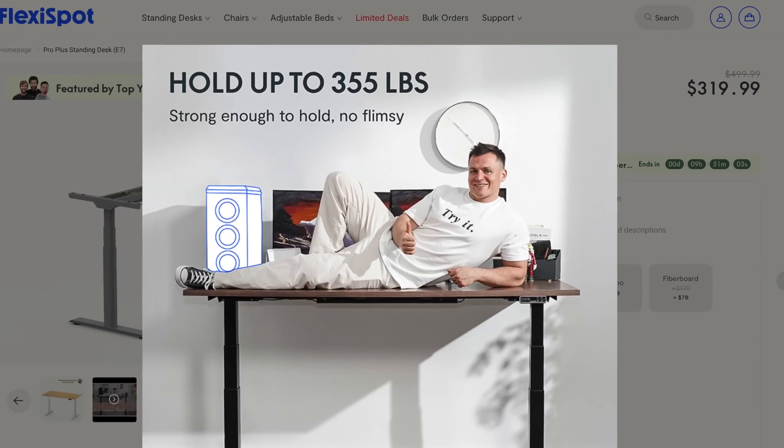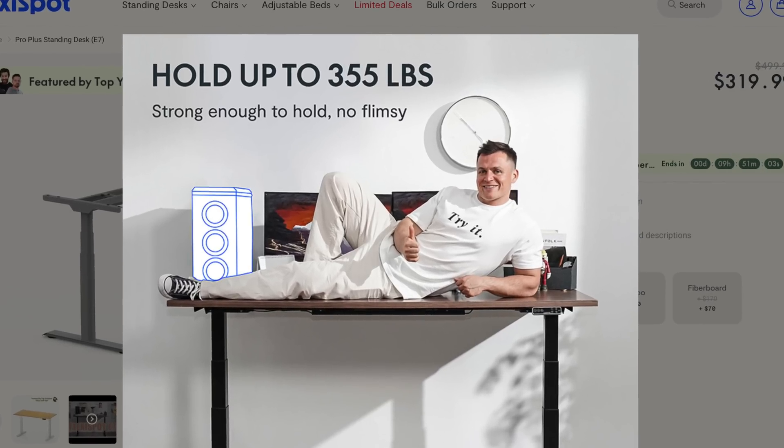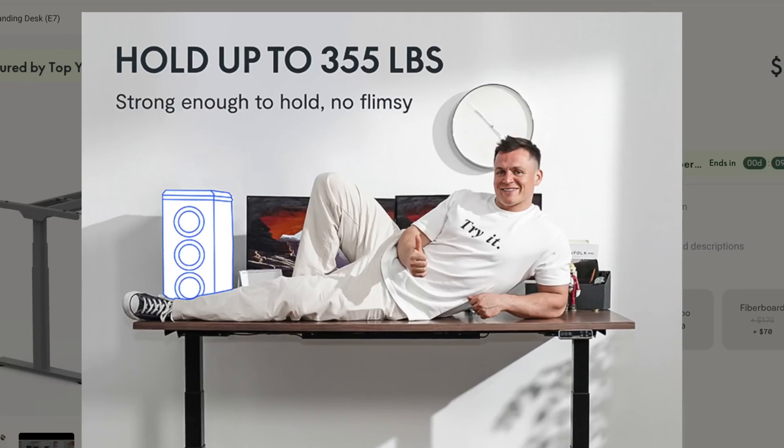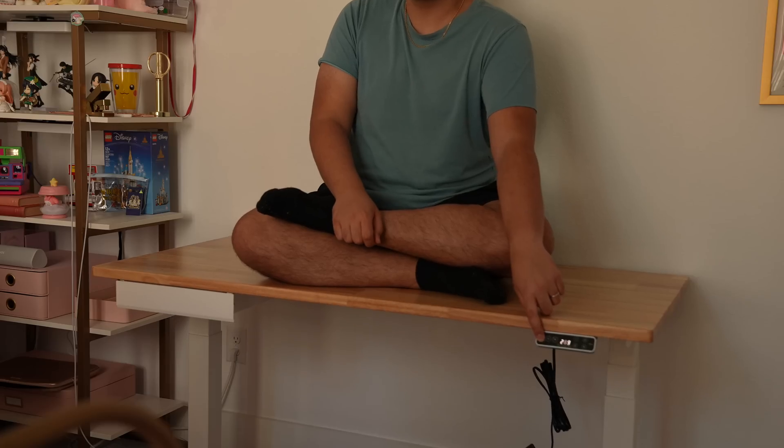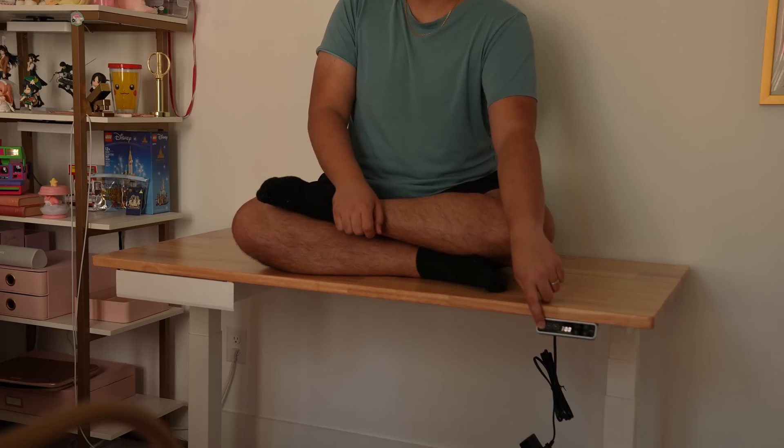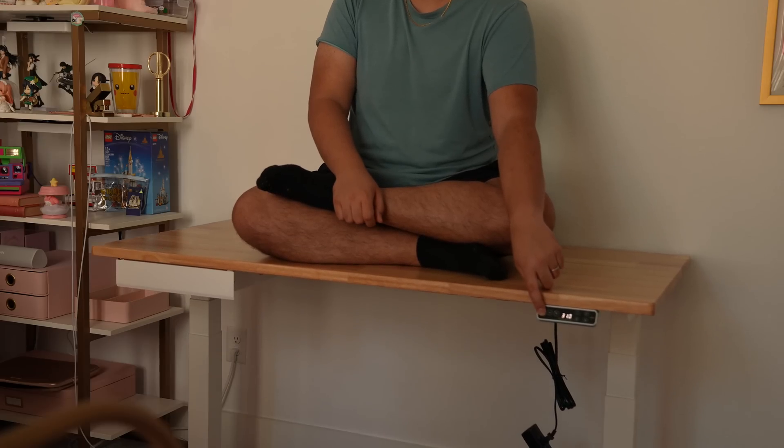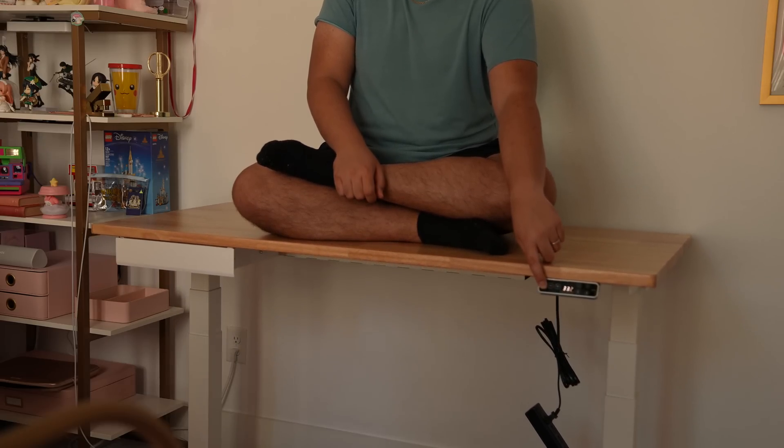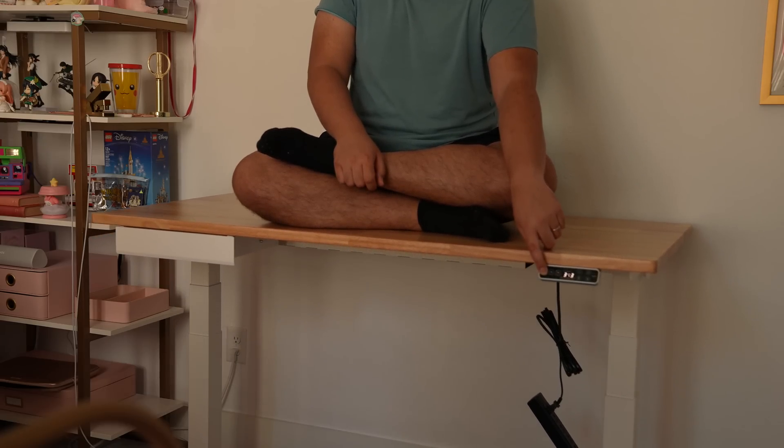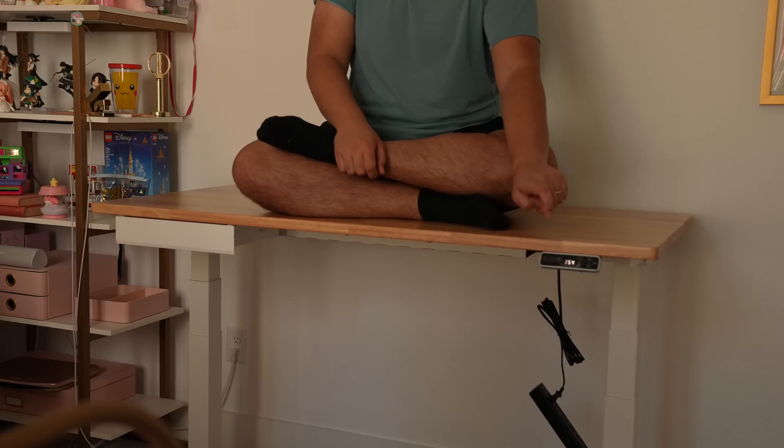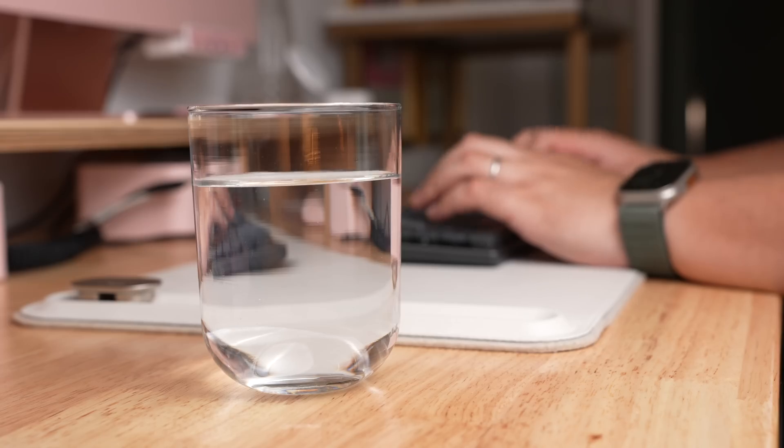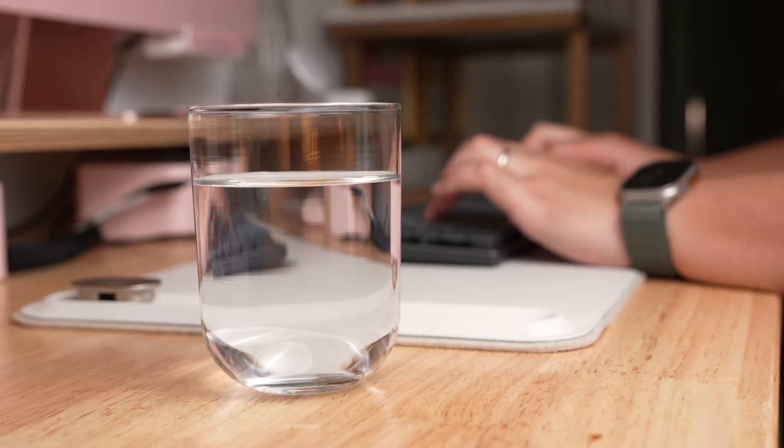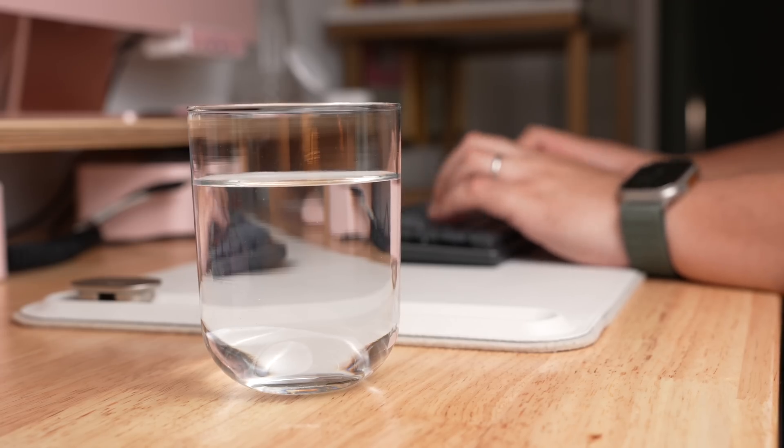The E7 can actually hold up to 355 pounds. I'm a pretty big guy and the E7 was able to lift me all the way up. However, it did not solve my fear of height. It's super stable even when typing at standing height with minimal wobble.